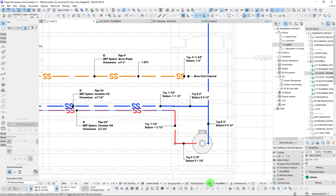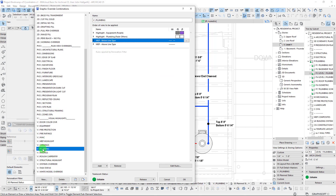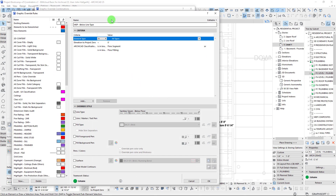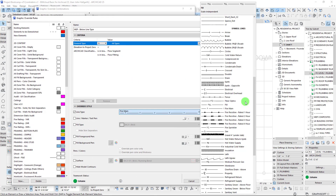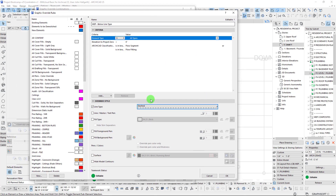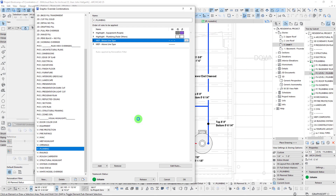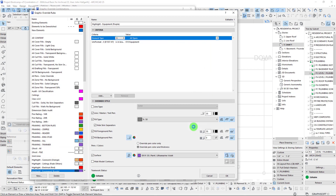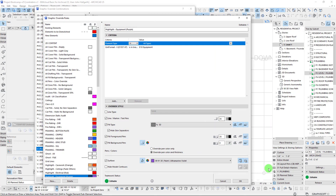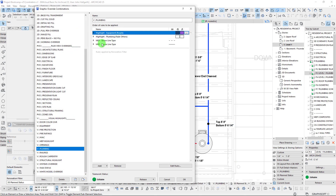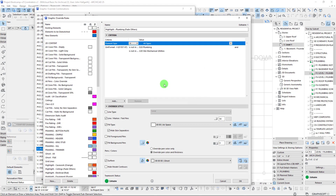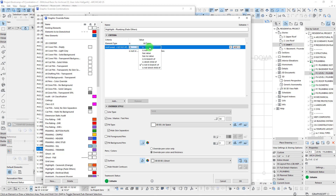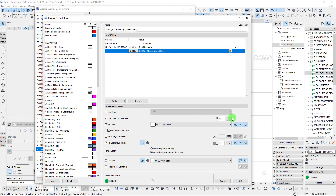That's pretty much what I wanted to cover today. I'll post a download of this graphic override — when you bring it into your own project, you'll probably have to make some adjustments, but you can bring it in, play around with it, and try to get it married up to whatever template you're working with. We do have two other graphic override rules included: one to highlight equipment that would often have plumbing, and another inverse override that fades out anything that is not plumbing or site mechanical utilities.